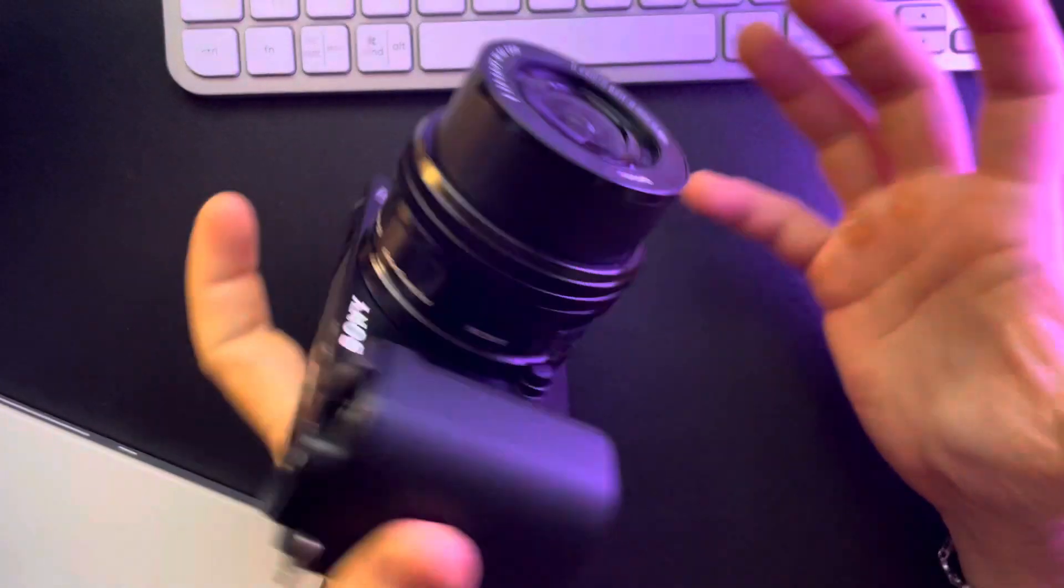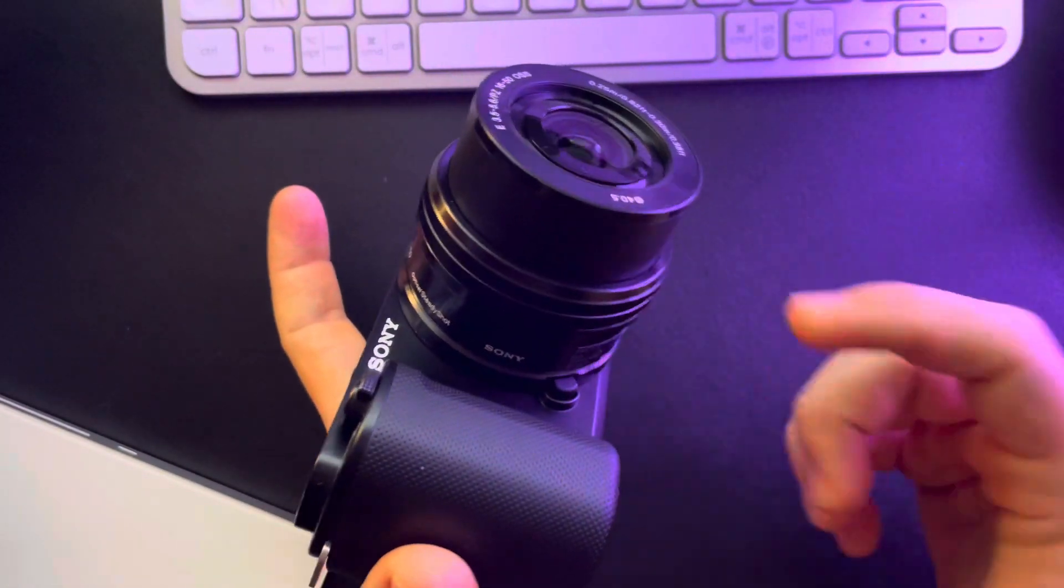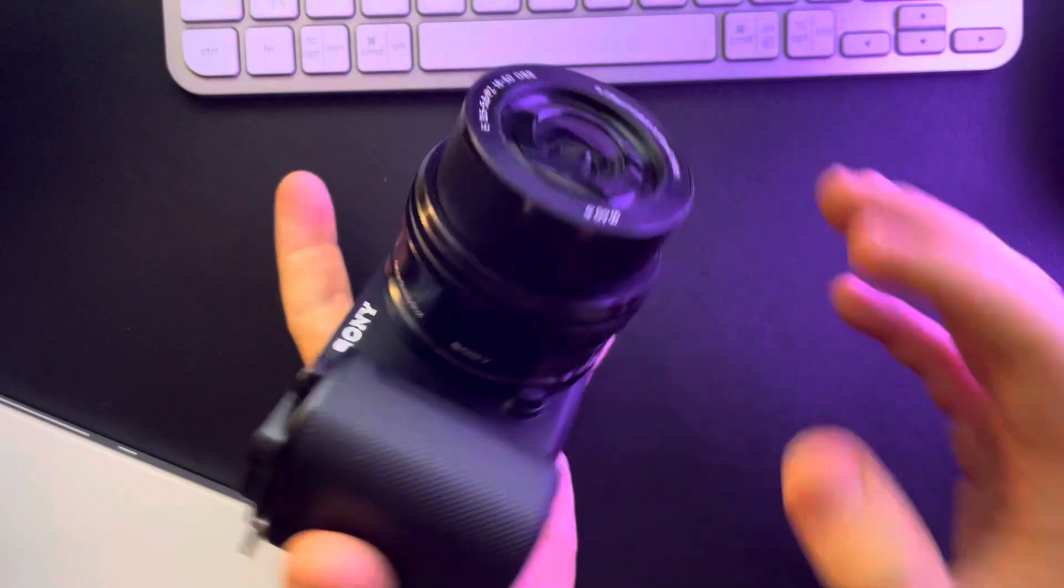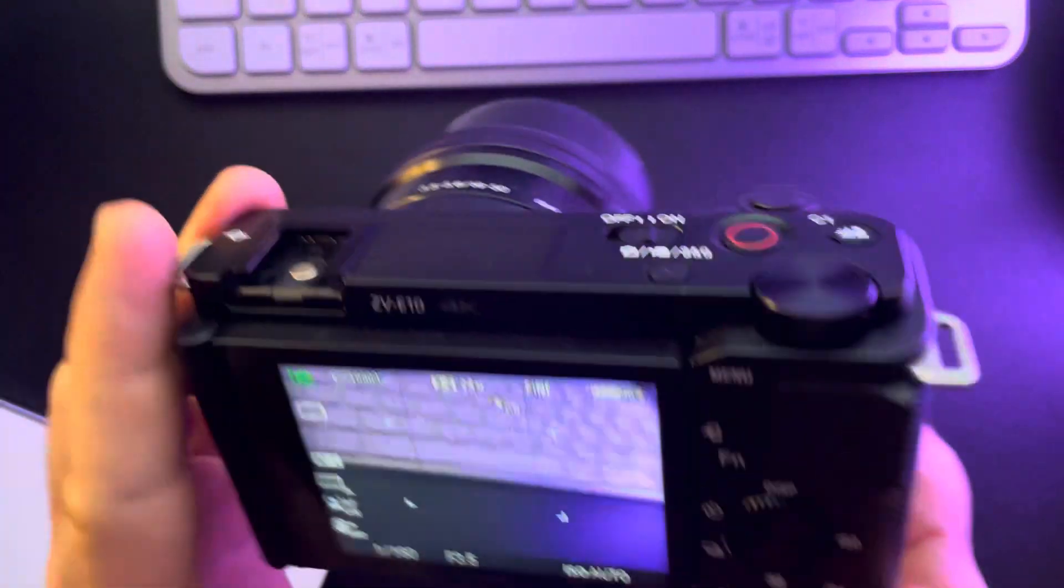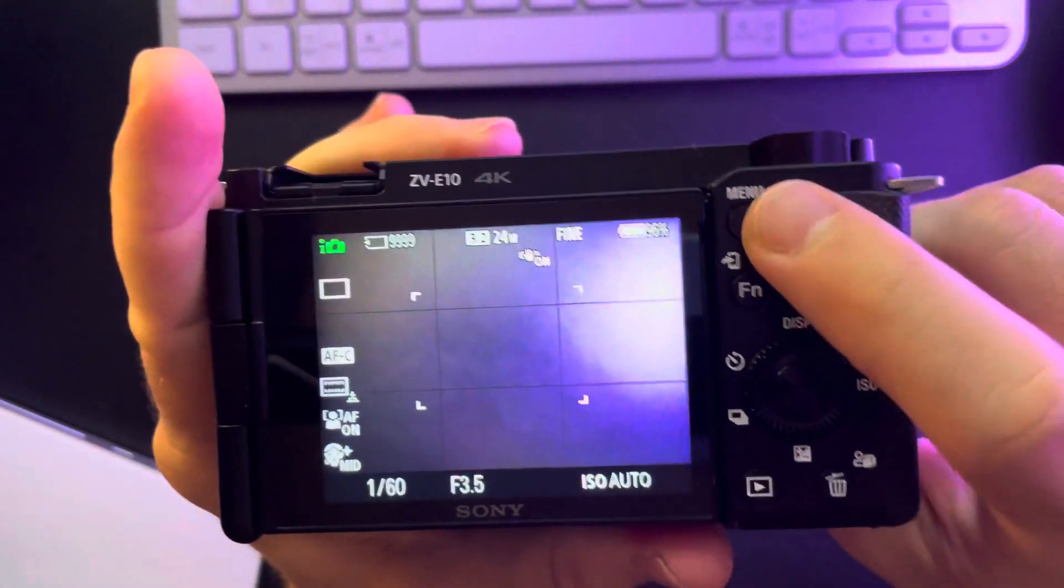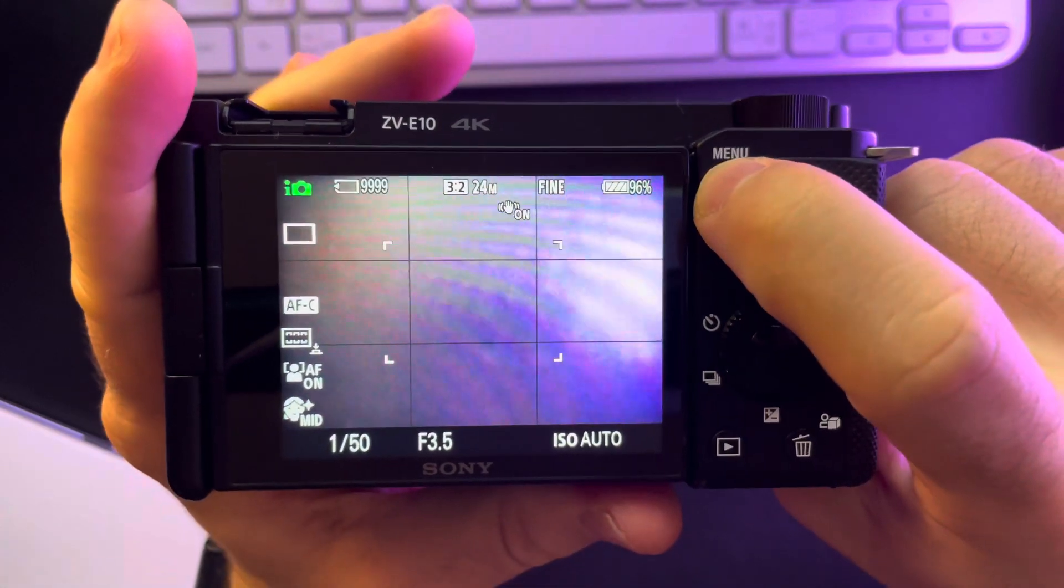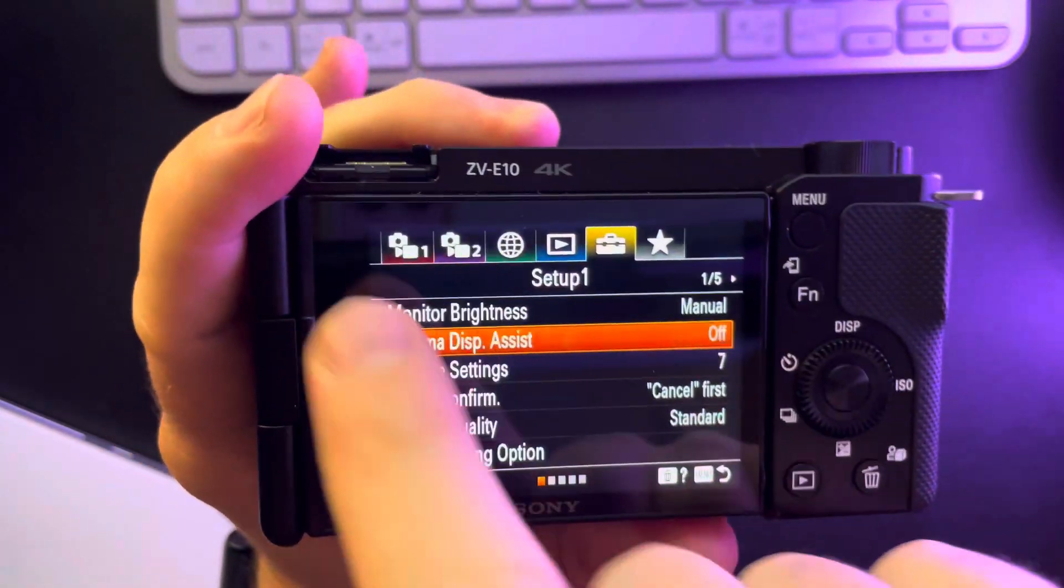Hello guys, in this video I'm going to show you how to turn on the assist HLG feature on Sony ZV-E10 camera. It's pretty easy, you just have to go to the menu which is here.